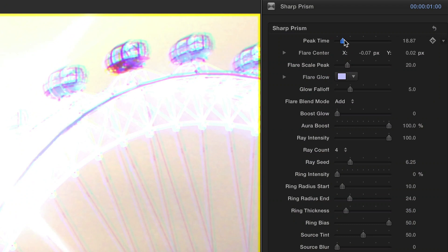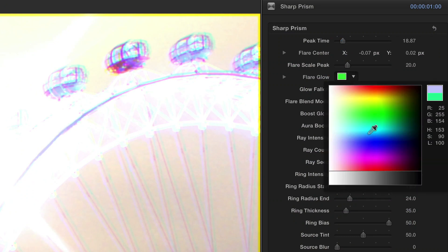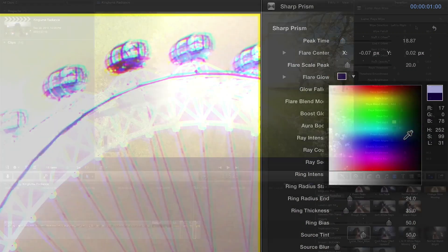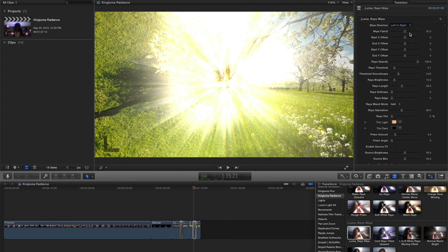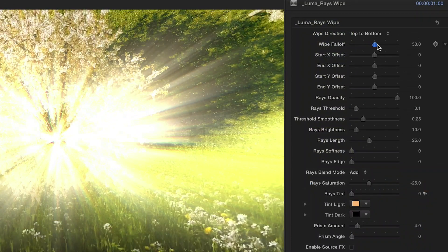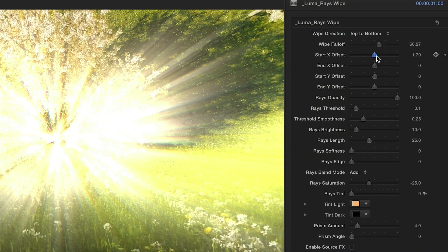You can adjust the timing, scale, color, ray count, and more. Each transition has a wealth of parameters that makes them fully customizable to fit your needs.